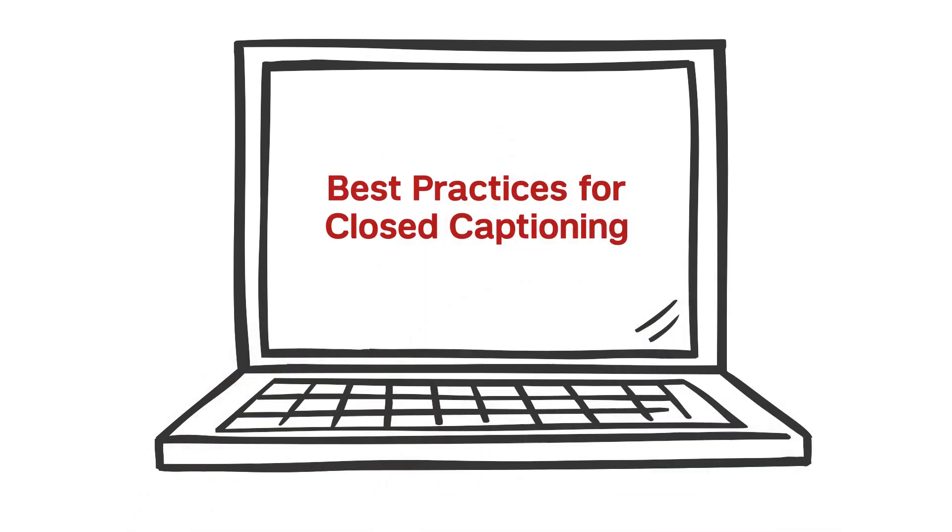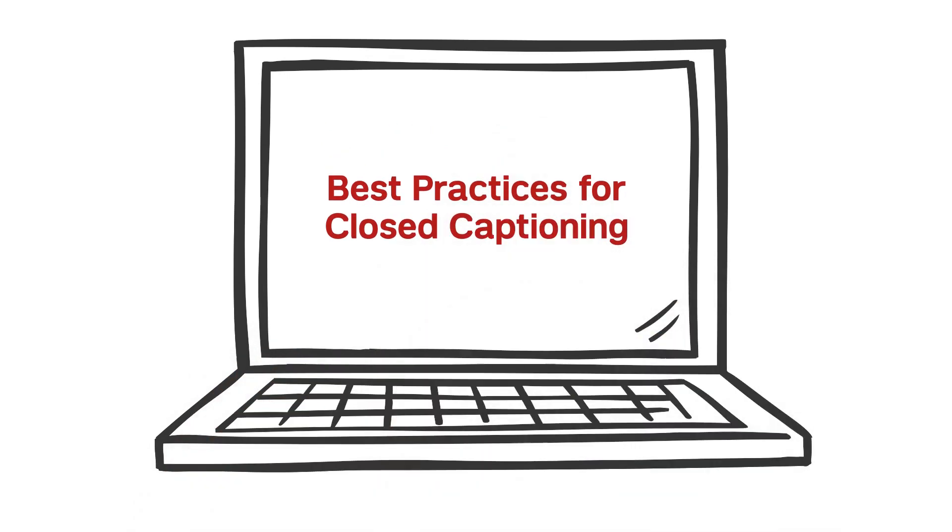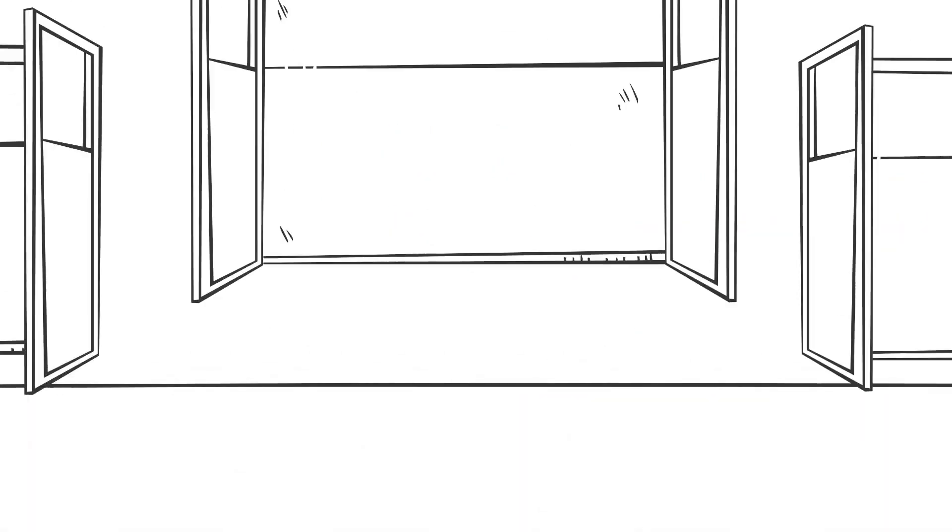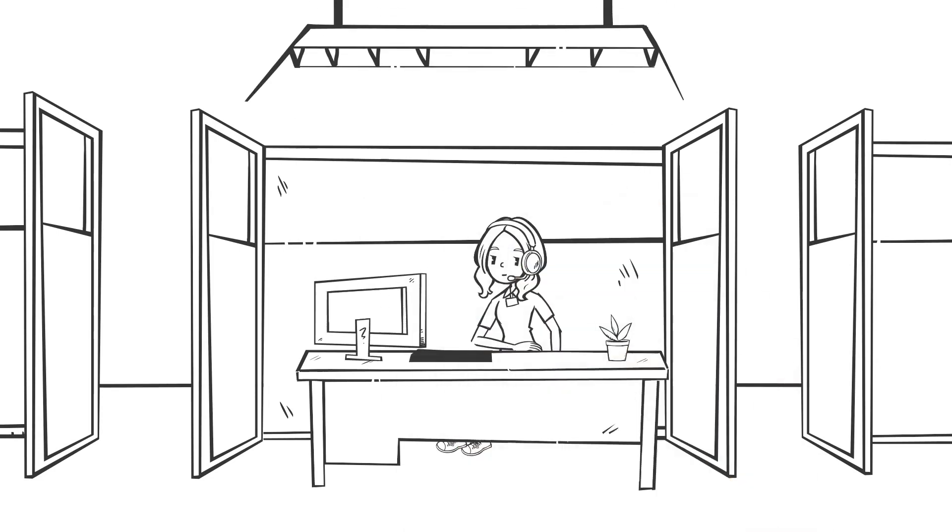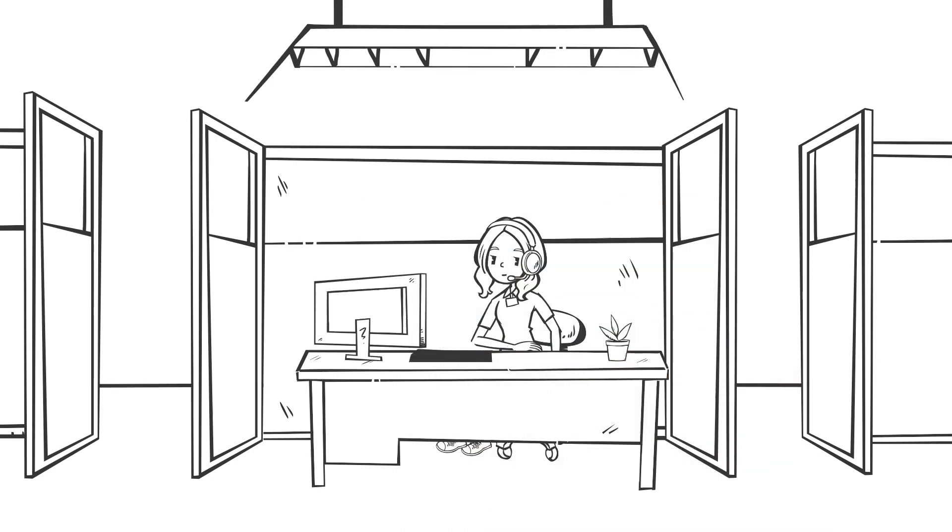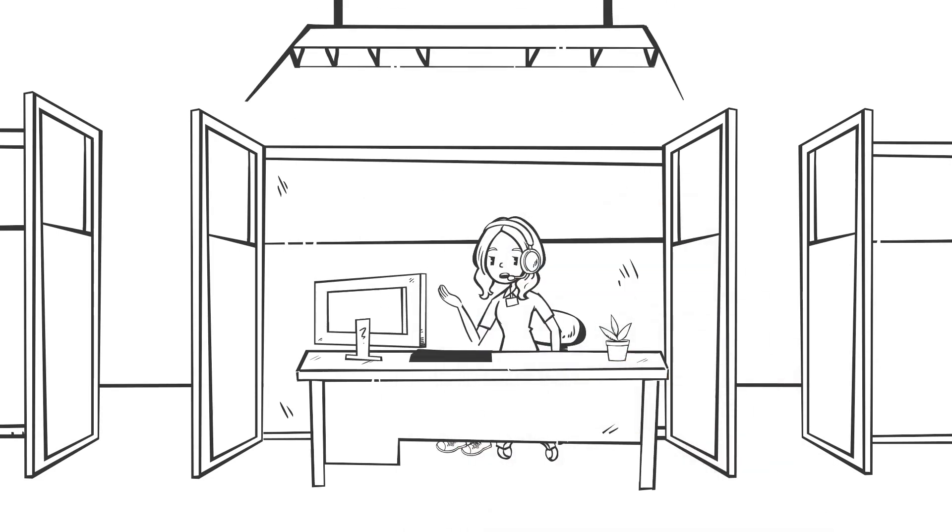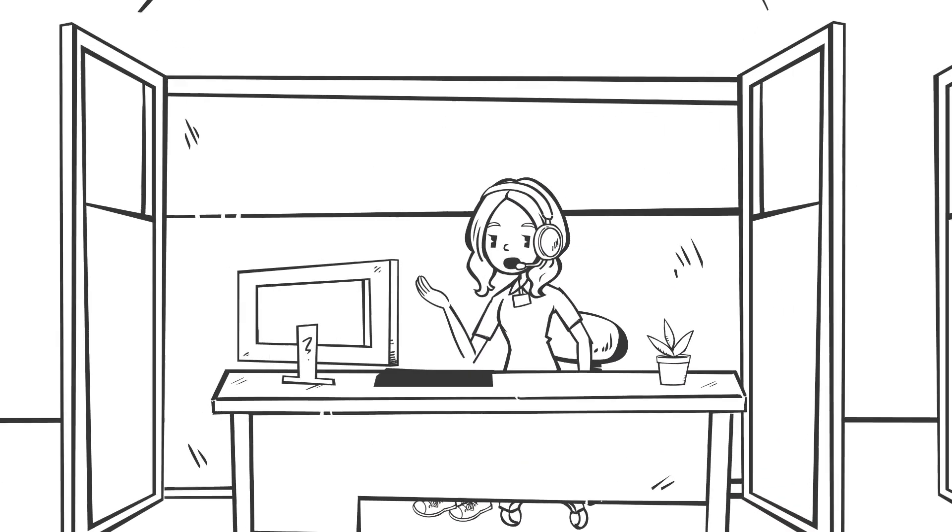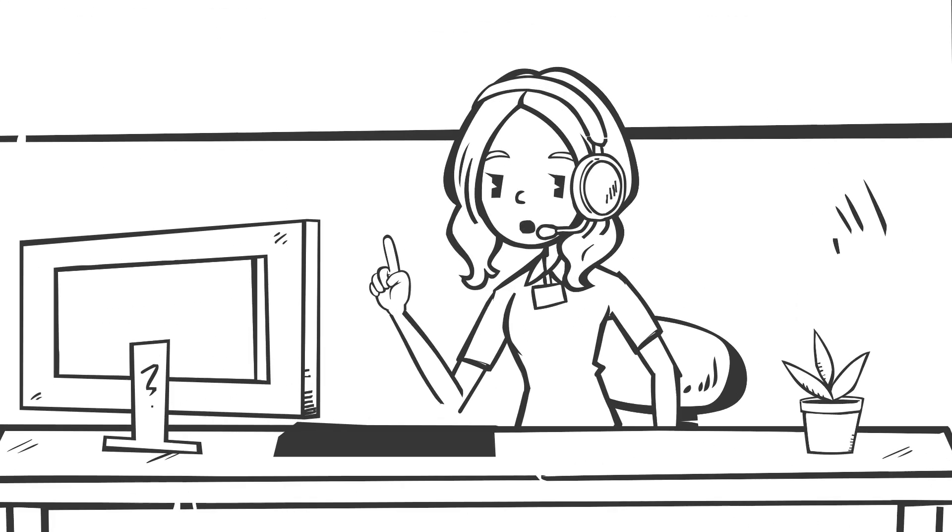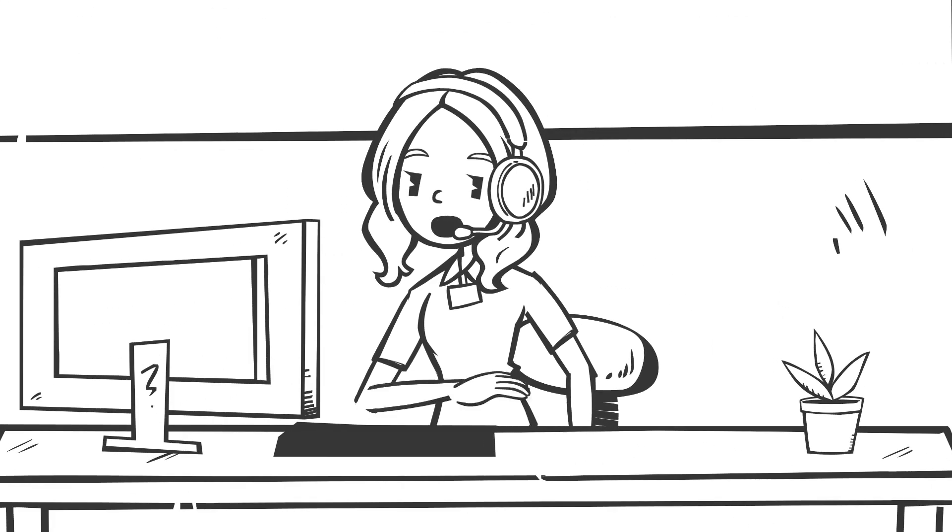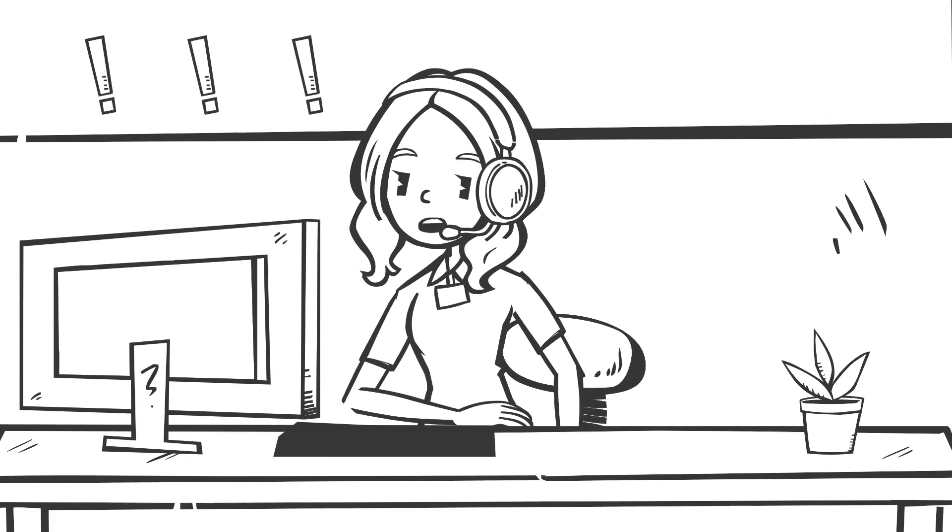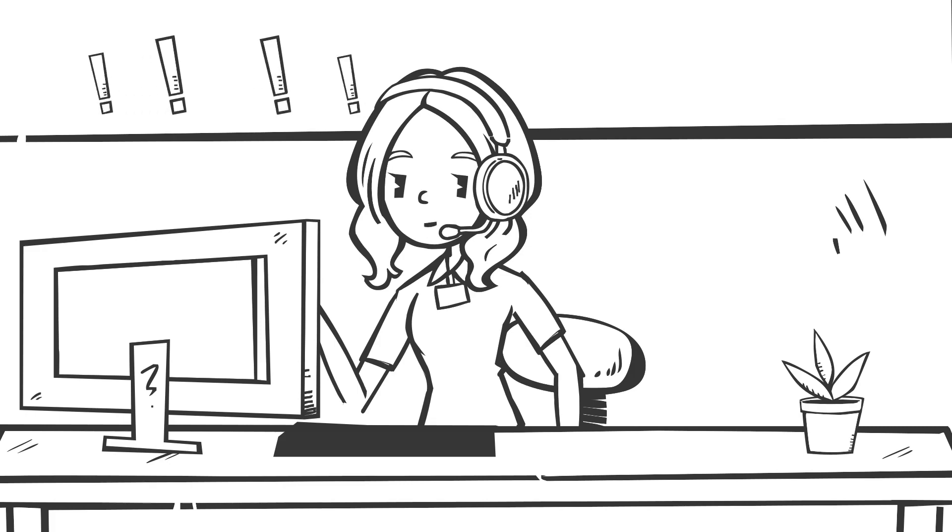For best results, here are a few extra steps you can take. First, use a headset for the best audio quality. Headsets also limit your computer's mic from picking up other people speaking. If you have to use your computer's built-in microphone, make sure you're sitting close to your device and speaking loudly and clearly.